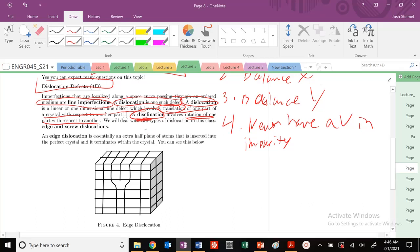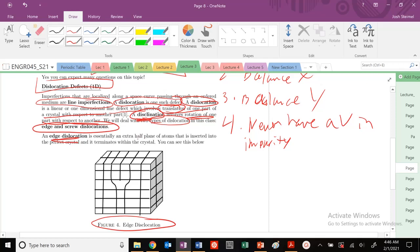We're going to be dealing with two types of dislocation primarily in this class. We're going to look at edge and screw dislocations. You can see an example of an edge dislocation below here. Edge dislocation is basically this extra half plane of atoms that's inserted into a perfect crystal.